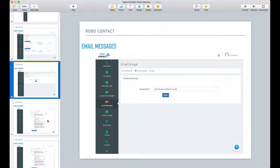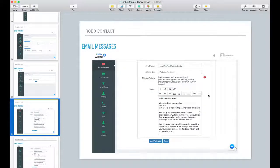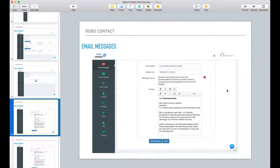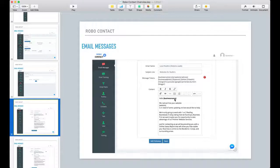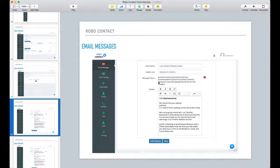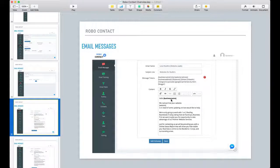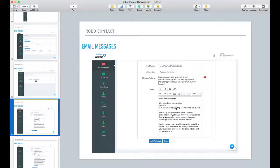So under email message, here is an example of an email message that you can set up. If Robo Contact finds a business name during the search, that's where these shortcodes or message tokens can be inserted into your message. So let's say the company name was Excel Roofing. It would say hello Excel Roofing, we noticed that your website, and then it'll list the website here, is in need of some updating and we would like to help you.